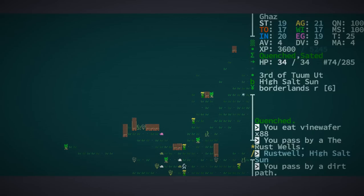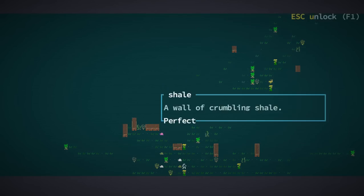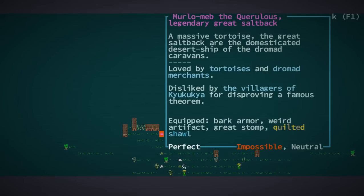It must have changed some of the vine stalks into wafers, but we're here at the Rust Wells now. Let's see what's awaiting me. Oh, shit. Tortles. Neutral saltback, but there is Merlot Meb, the querulous. Legendary great saltback.